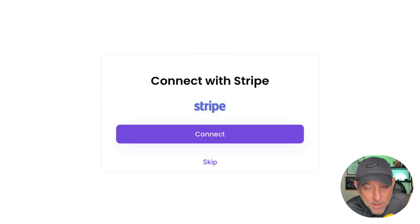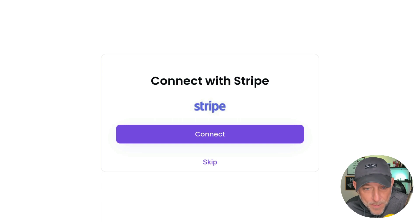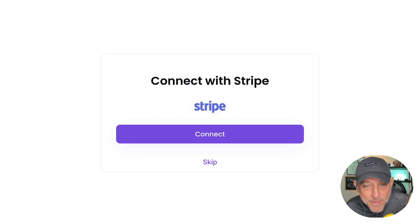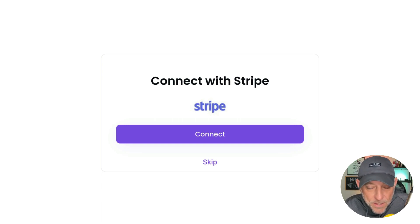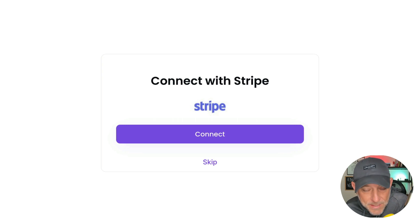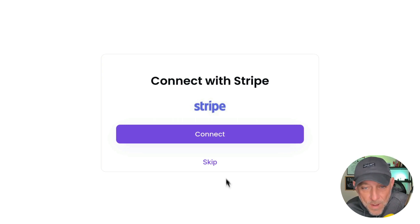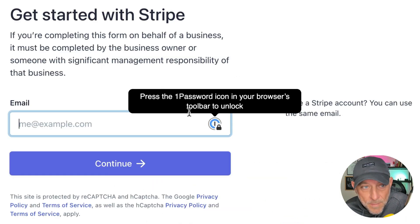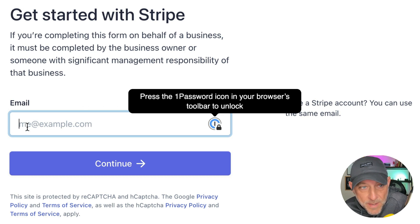Now, in order to actually publish a prompt to the public marketplace or to your private marketplace and to get paid, you're going to need to have your Stripe account connected to Prompt ROI. So I'm going to go ahead and click connect. I'm going to log into my Stripe account.